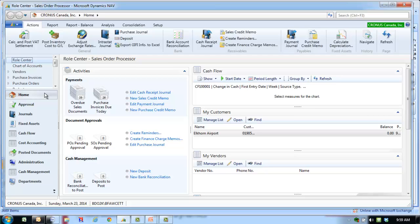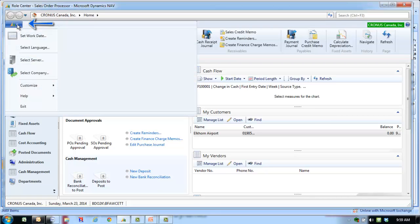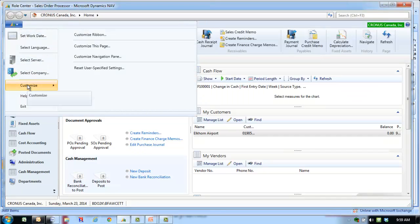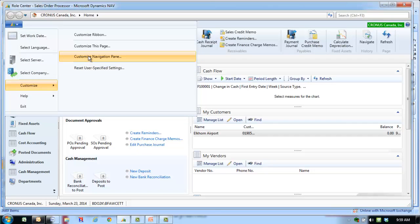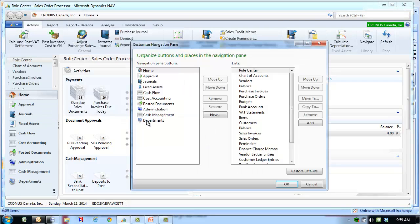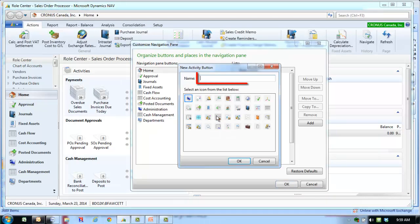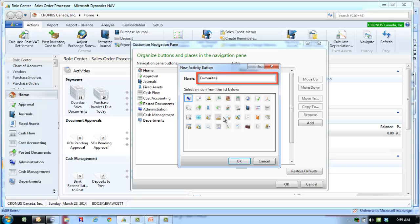To add a navigation pane button, click the NAV dropdown. Select Customize and Customize Navigation Pane. On the left-hand pane, select New. In the Name field, enter Favorites. Select an icon and click OK.